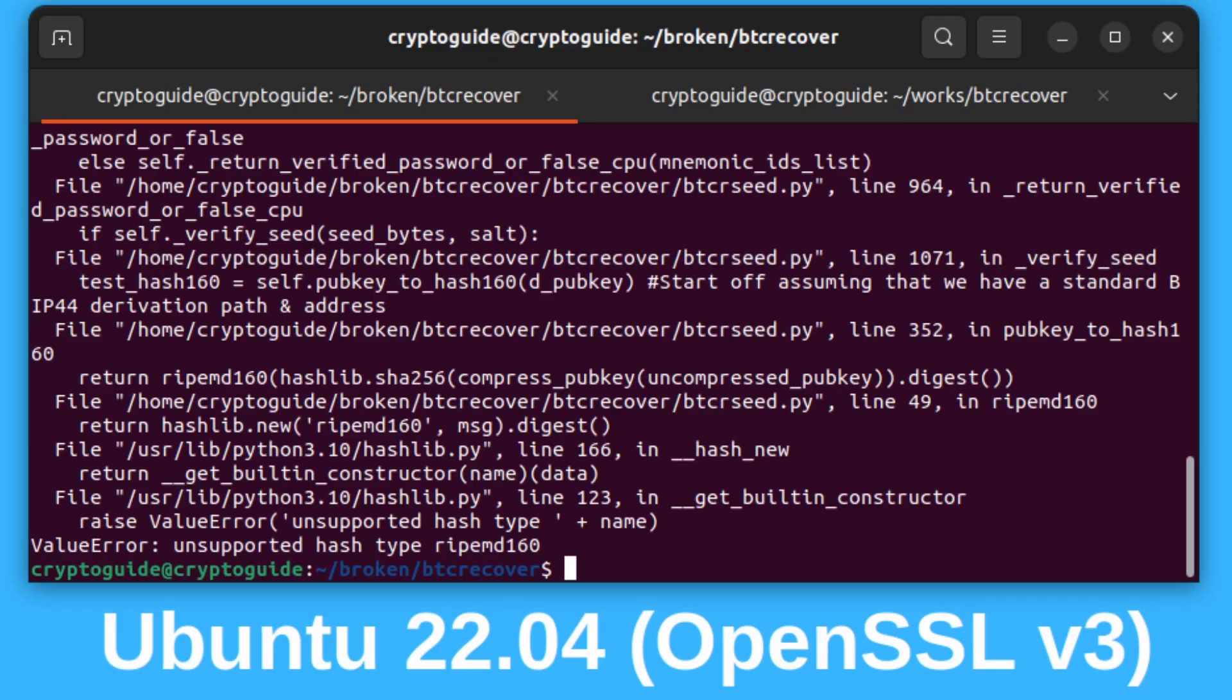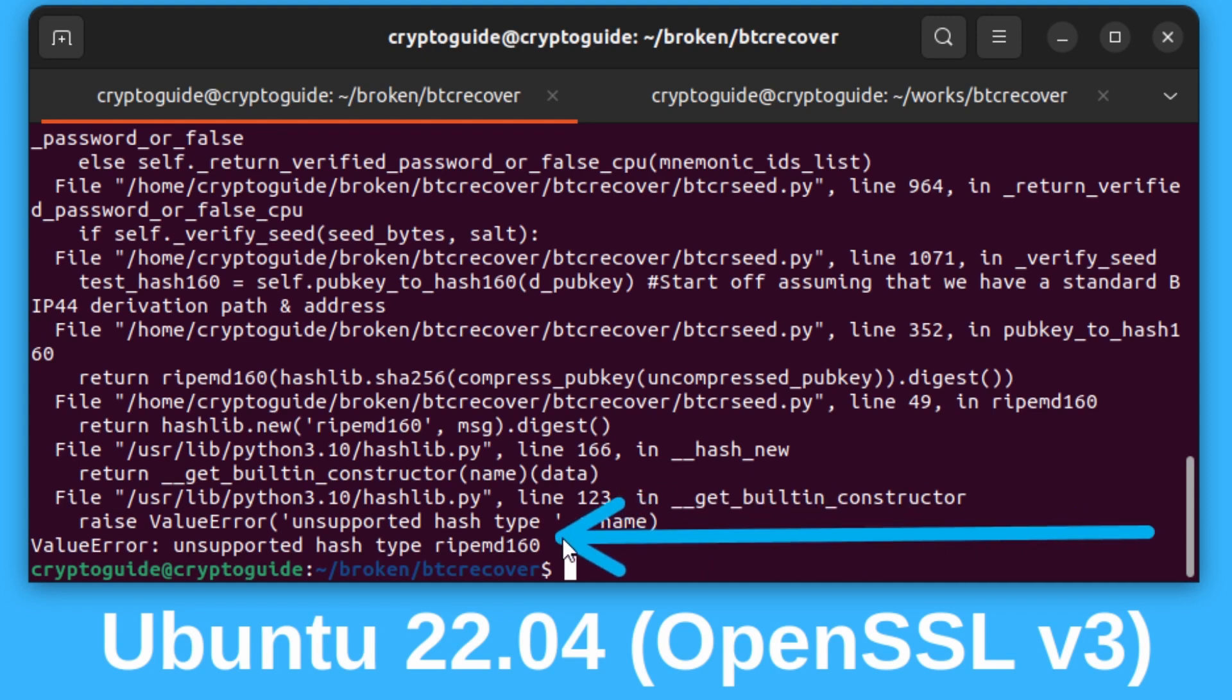There were recent changes in an open source library called OpenSSL, which has caused issues for tools like BTC Recover and a number of other open source tools. People are now getting obscure errors, essentially all boiling down to the fact that OpenSSL has changed the way it supports RipeMD 160.